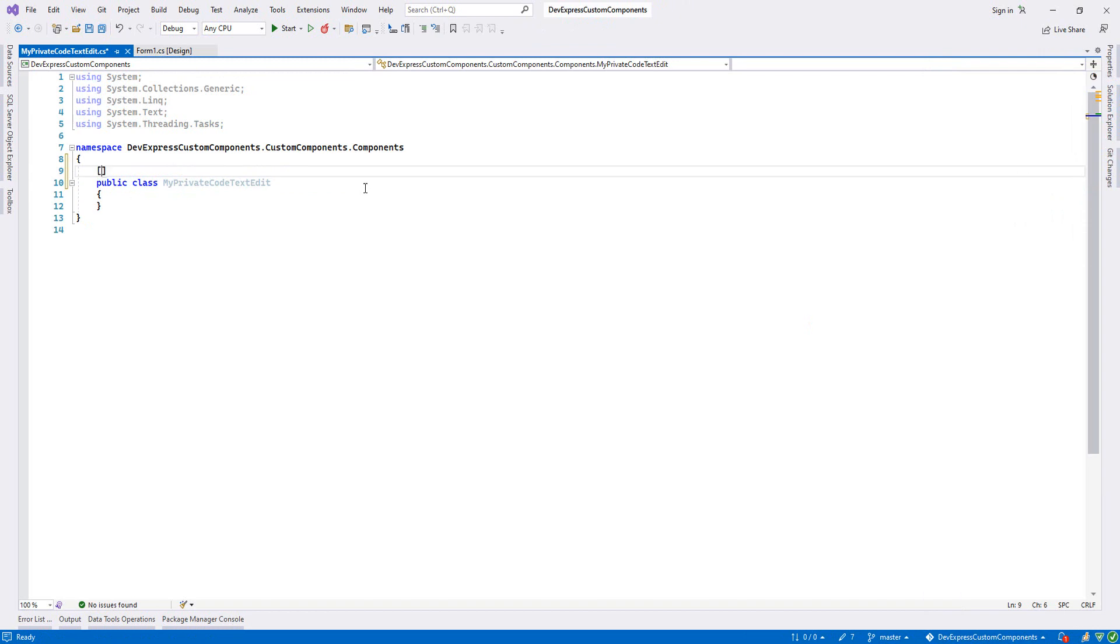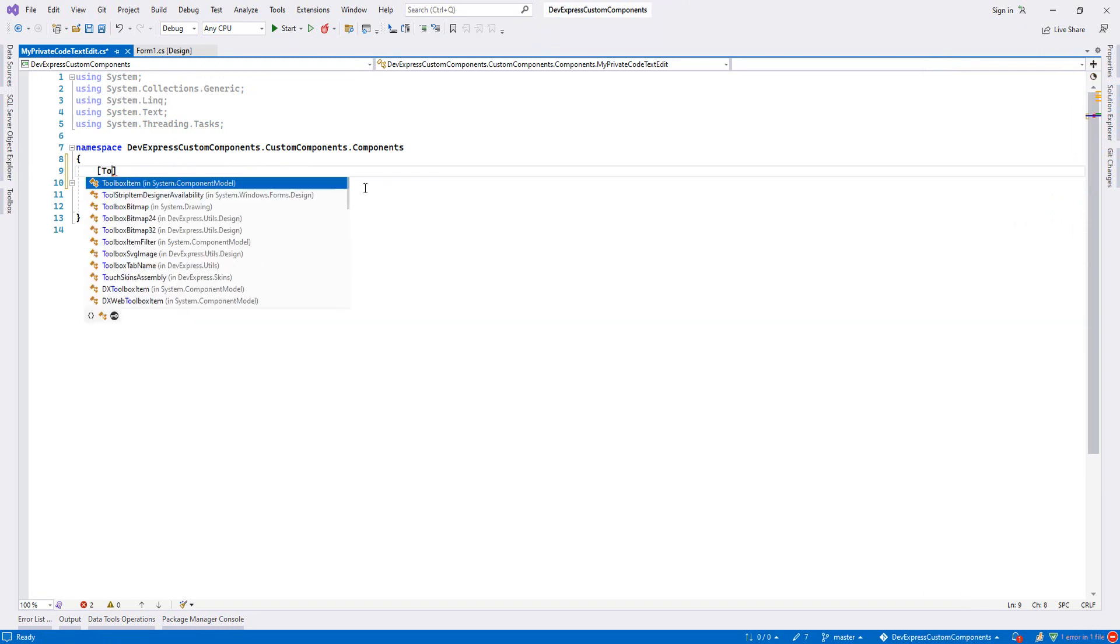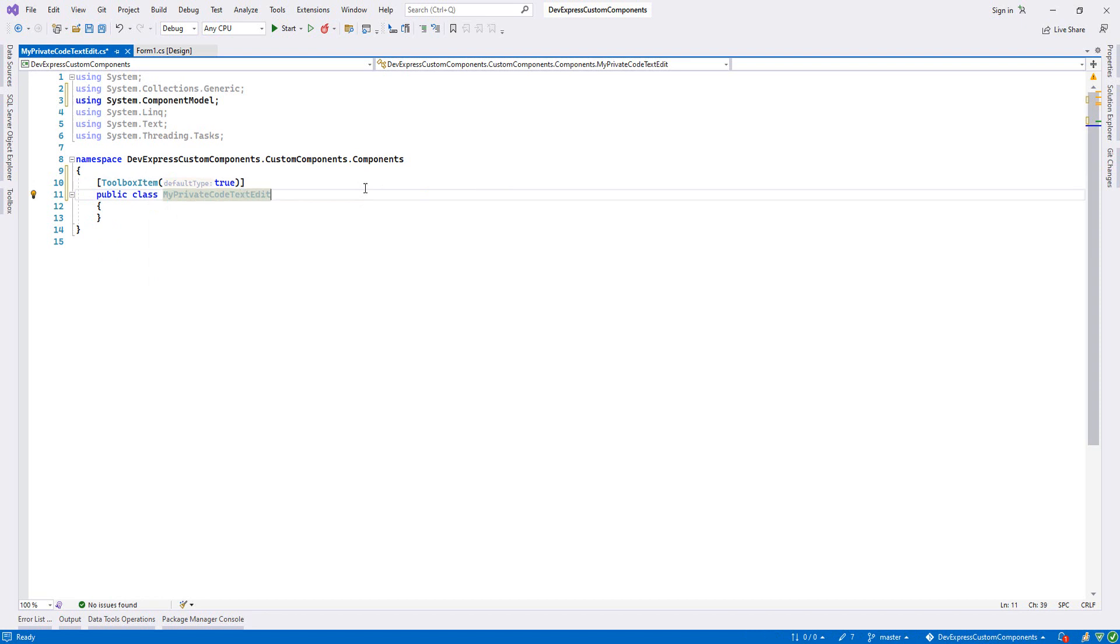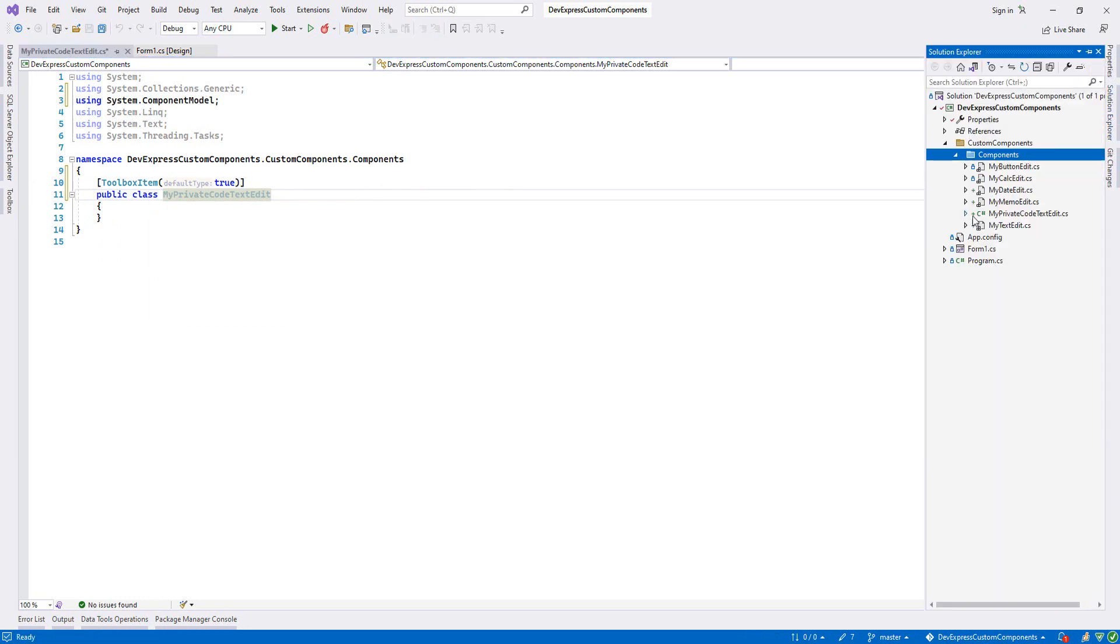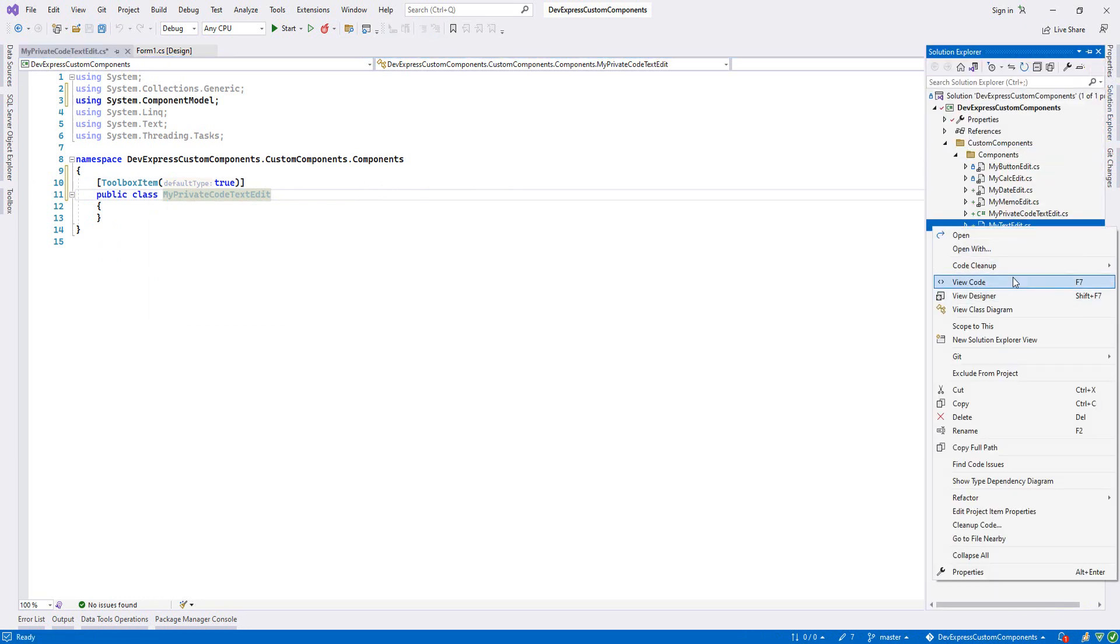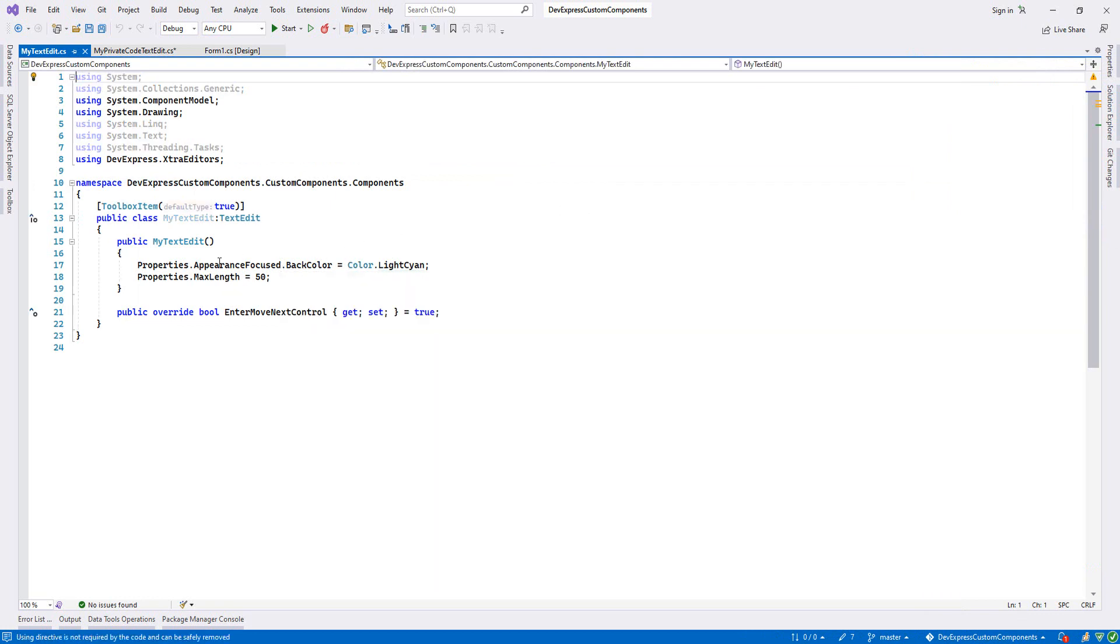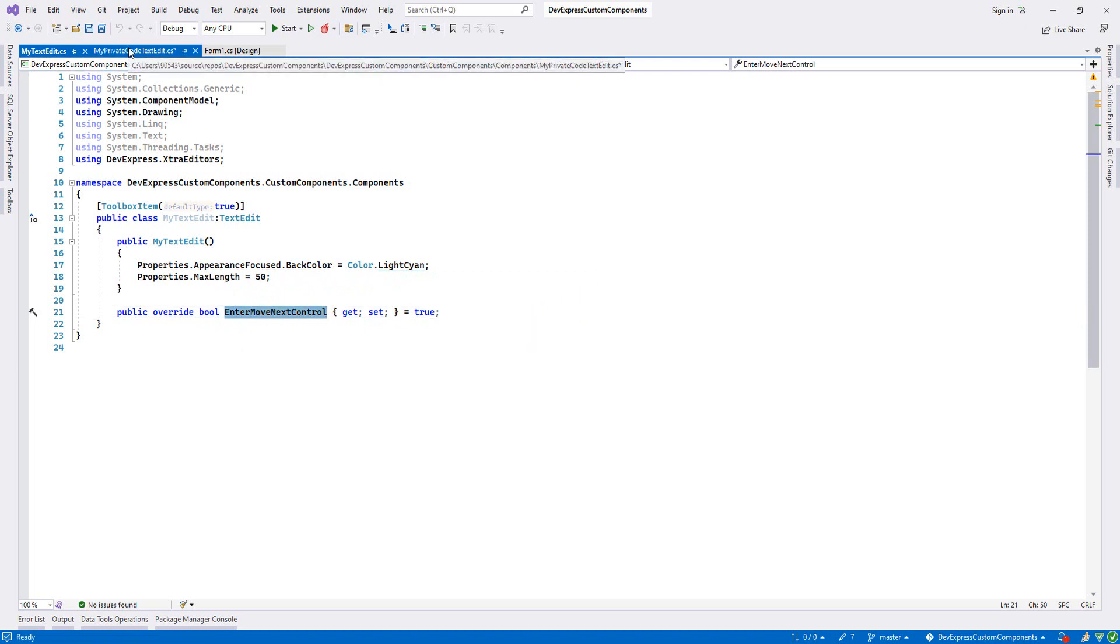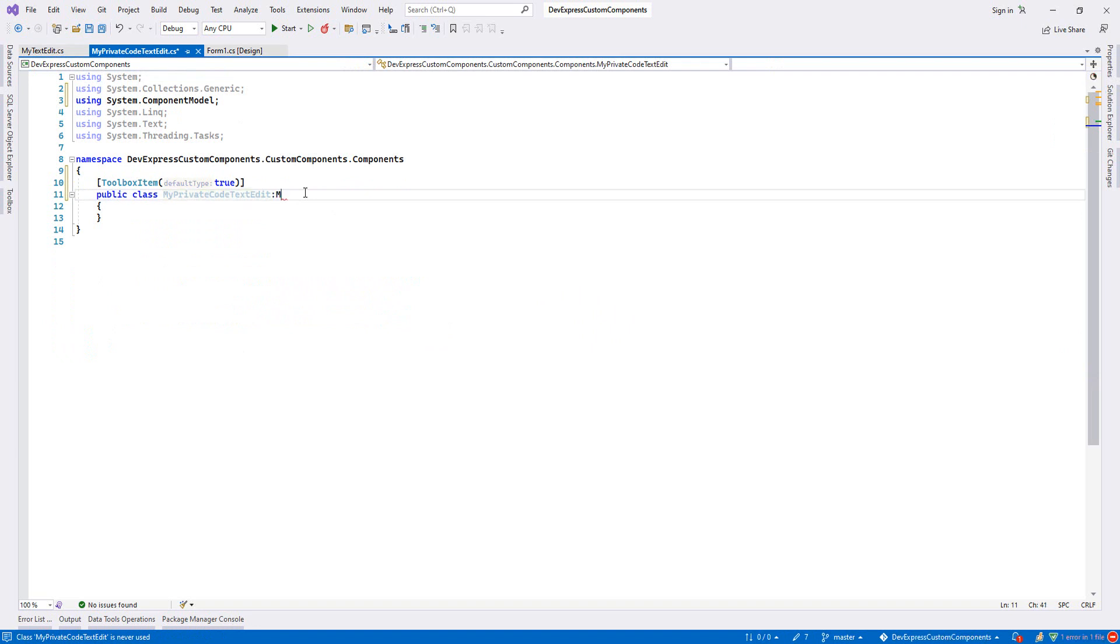I will set attributes toolbox item here. I will not inherit from text edit, I will inherit from MyTextEdit. Previously we created this one. If we check it, what modifications we did: when we focus it, back color will be changed, max length will be 50, and also enter moves next control will be set to true.